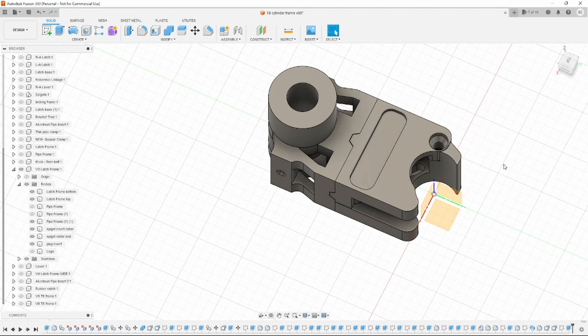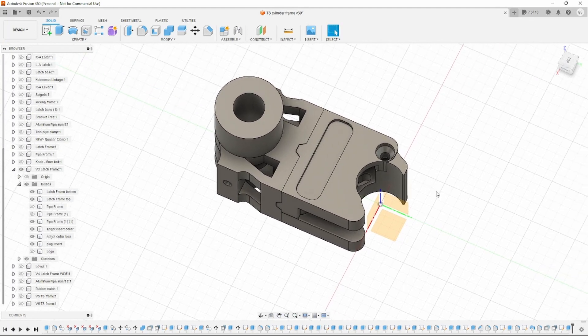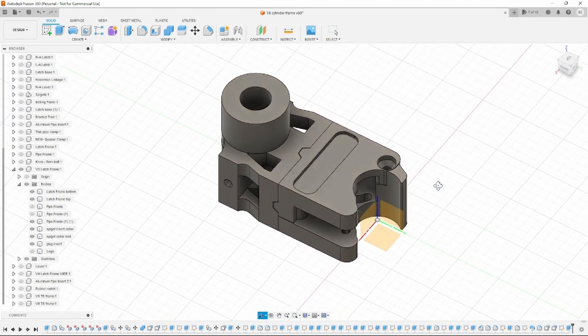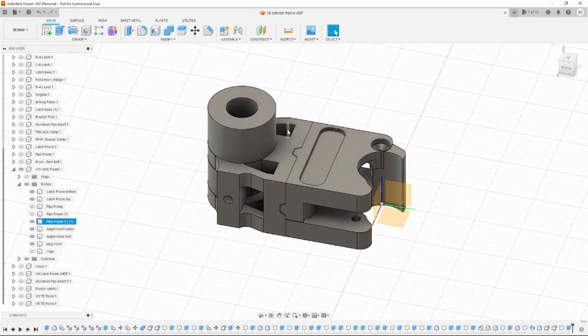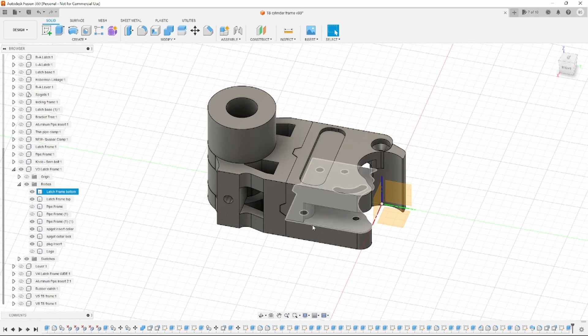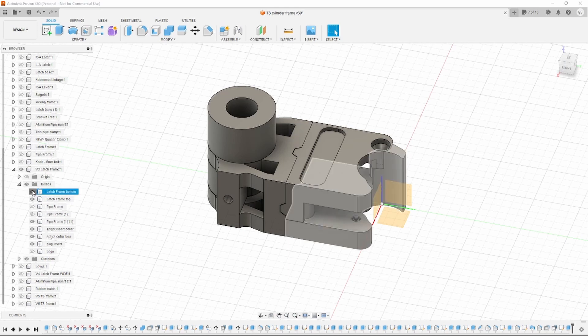In Fusion 360 it's incredibly easy to make a threaded hole. All you need to do is create the hole.